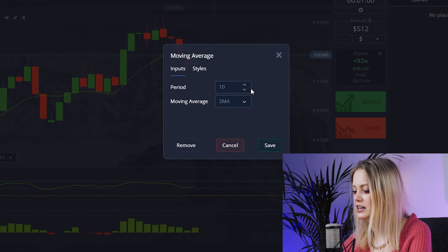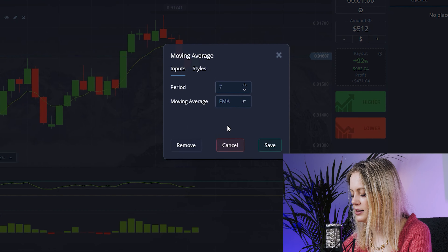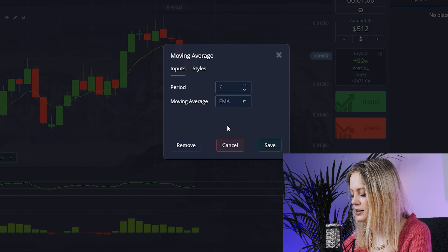Here I'll choose RCI, Momentum, and Moving Average — RCI is one of my favorite indicators. I want to change the period to 7, and for EMA, change to 2 pixels and save. For the Moving Average, I want 7 and change the style to 2 pixels, save. For Momentum, I'll change the period to 7.